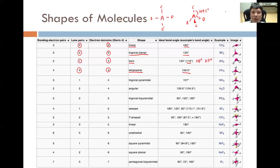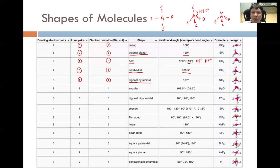If one of the four electron domains is a lone pair, the lone pair is invisible to the overall shape, and the resultant shape is trigonal pyramidal. Because lone pair–bond pair repulsion is stronger than bond pair–bond pair repulsion, the bond angles are compressed to be smaller than 109.5 degrees, and the idealized bond angle is 107 degrees.